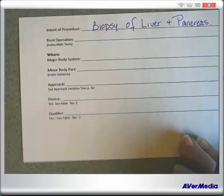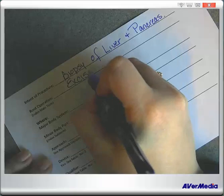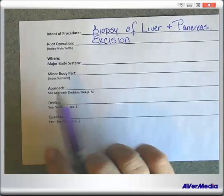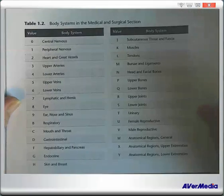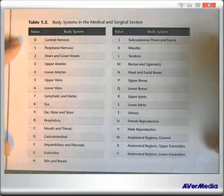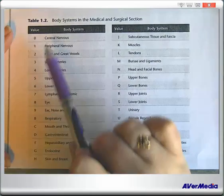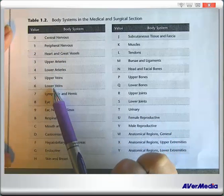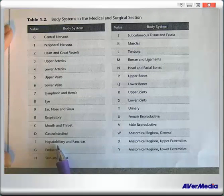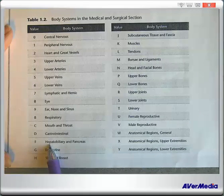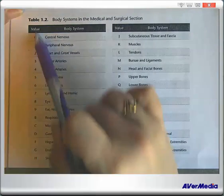Our root operation is excision. Now we have to figure out what our major body system is. Looking at our list of body systems — central nervous system, heart and vessels, lymphatic — look at that: Hepatobiliary and Pancreas. Isn't that what we're doing? Hepato — liver and pancreas. So it's going to be the value F.